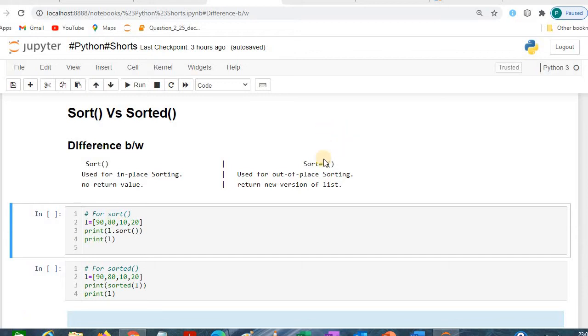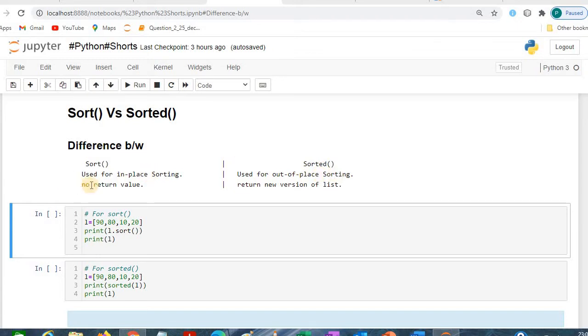The basic difference is that the sort function uses in-place sorting and the sorted function uses out-of-place sorting. In the sort function there's no return value, and in sorted there is a new version of the list.